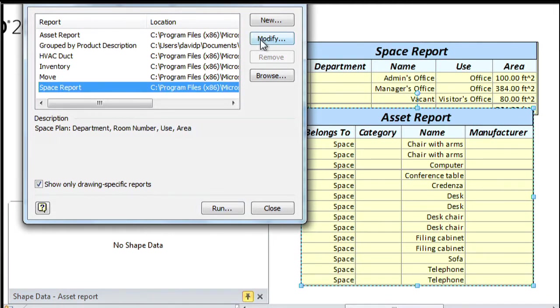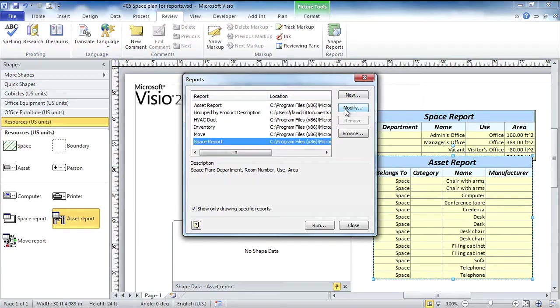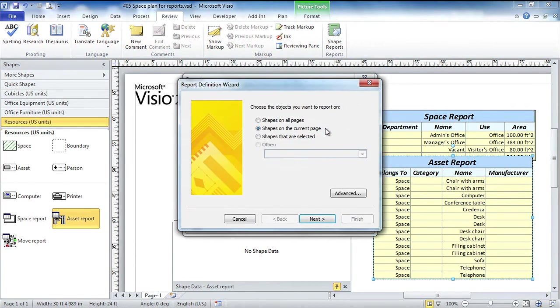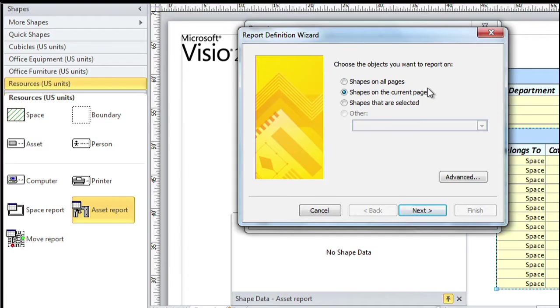Instead what I'm going to do is generate a new report. What I'm interested in is solving another business problem - I want to know how my space is utilized, so I want an occupancy report. So we're going to click the new button. Here's that wizard I mentioned now for creating a new report.